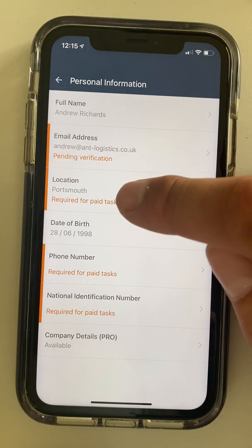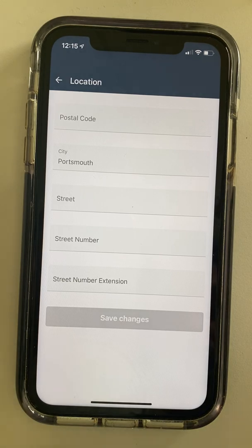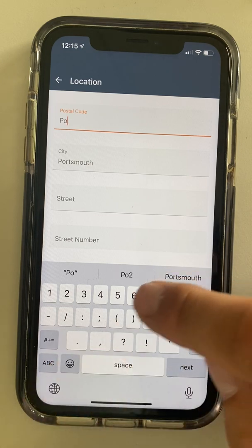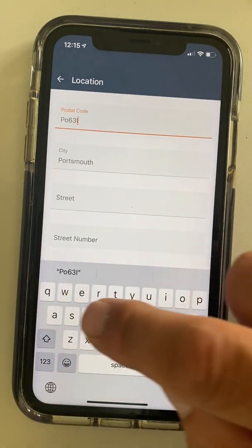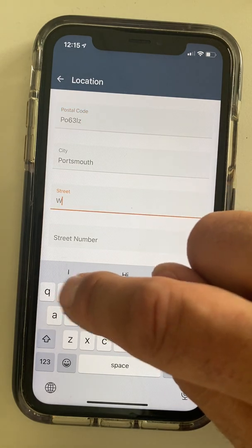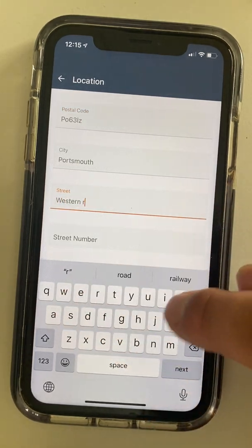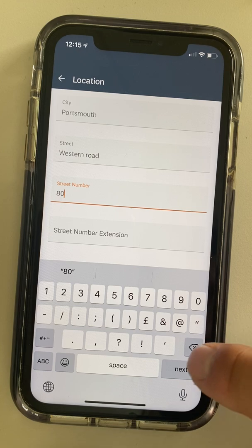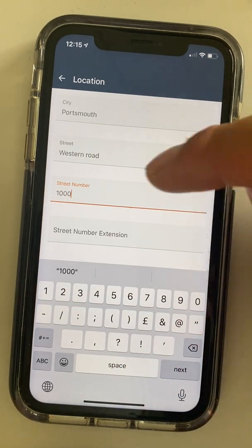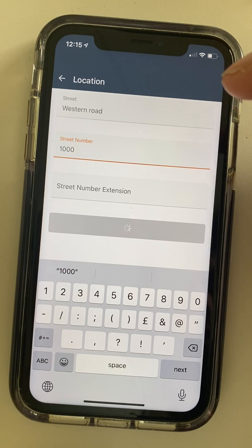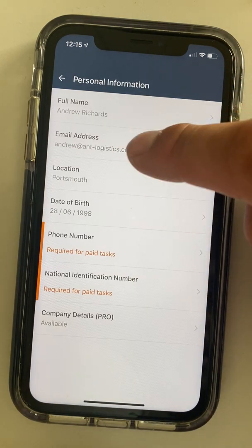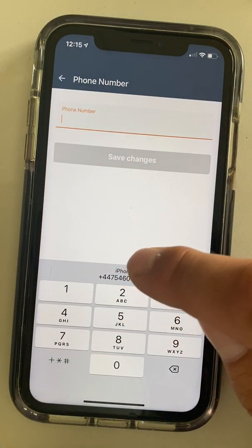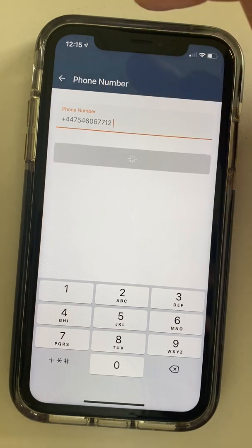So that's done. Location — I've put in Portsmouth. I've put in a bit more of an accurate location of where I live, so let's put in my office here: PO6 3RZ, and the street is Weston Road. This is going to help when you get your jobs because it will show the accurate jobs for where you are. So the email address is now verified — that's all done. Phone number — I'm going to put in my real phone number. Save changes, just in case it wants to send me something.